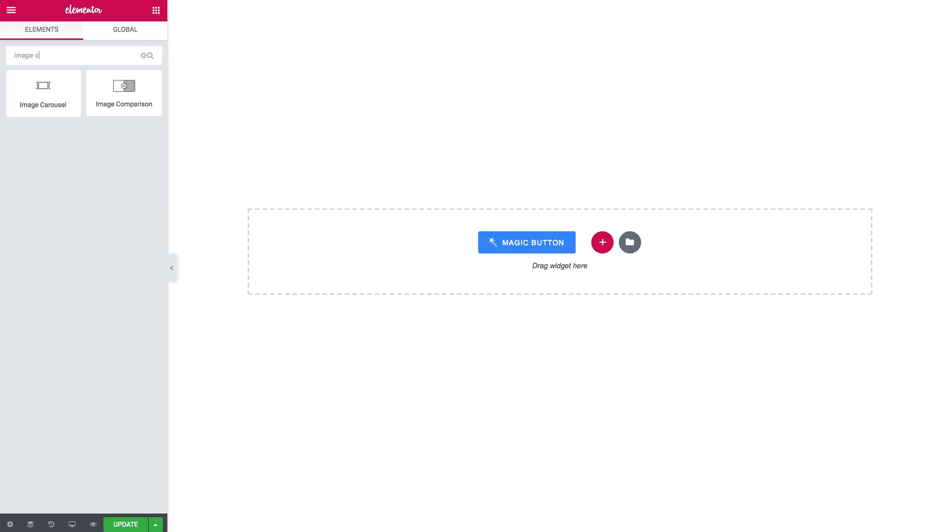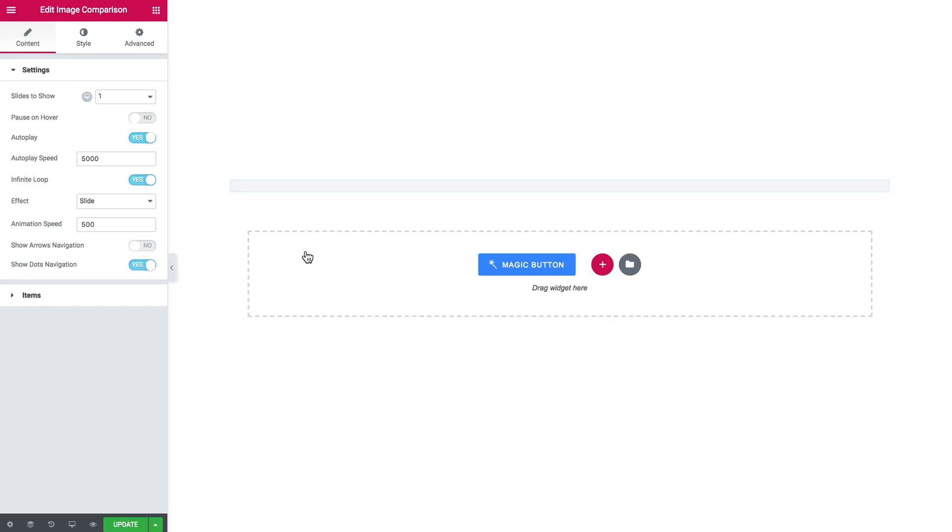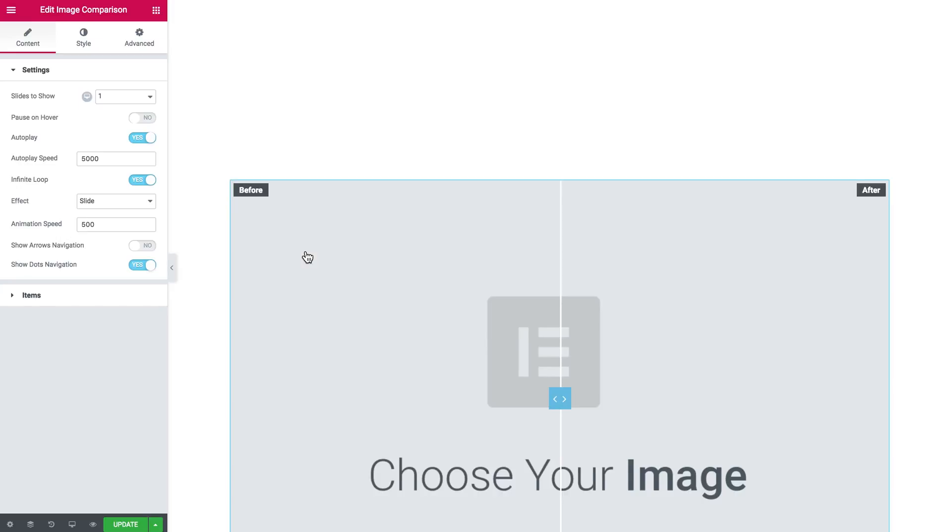All you need to do is search for the image comparison widget over there in the Elements panel. You grab it and drop it onto a new section.